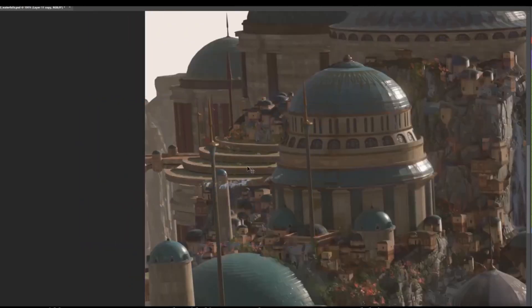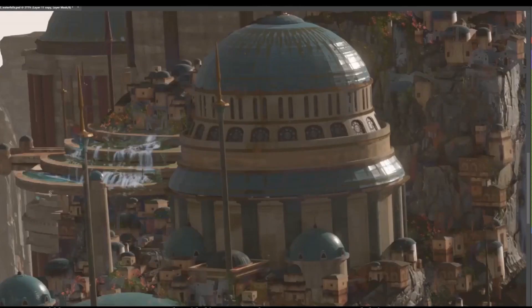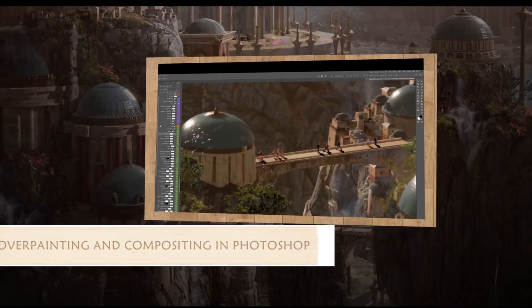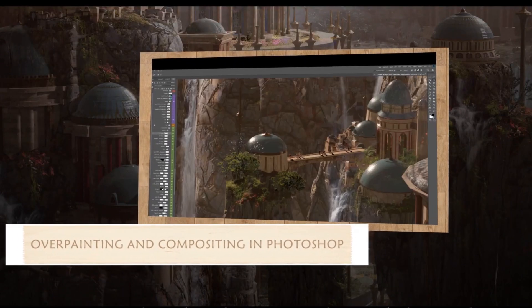Then, you will learn to make your own buildings and prepare a personal kit setup for the compositions.